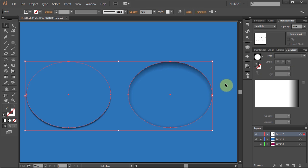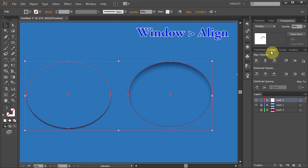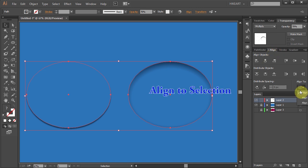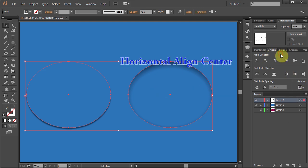Next we'll align both ellipses. Open the Align window. Make sure the Align to Selection is checked and choose the Horizontal Align Center.